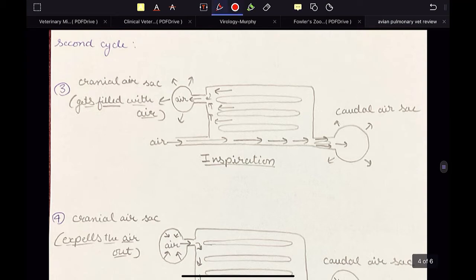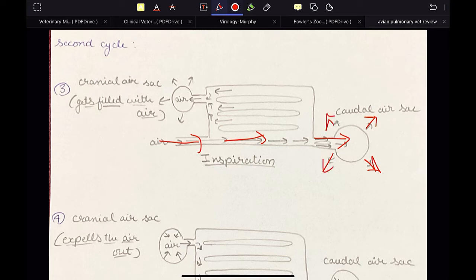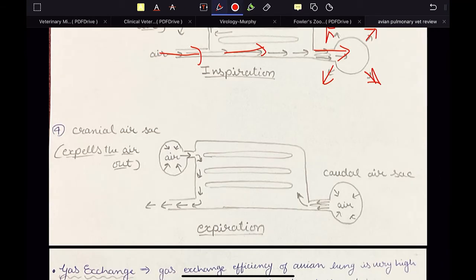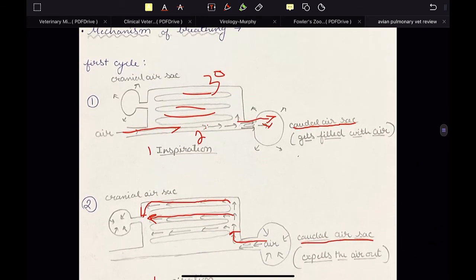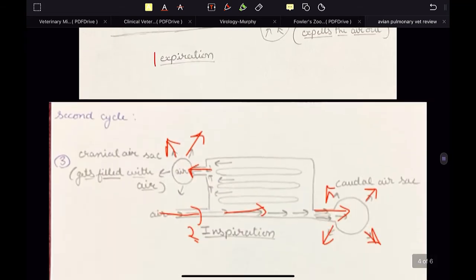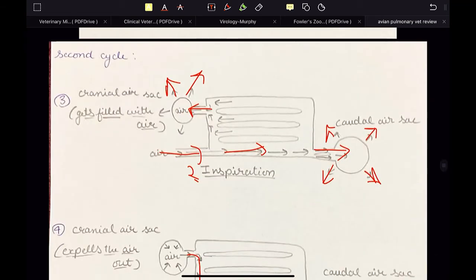Then in the second cycle, again it is inspiration. Of course, the animal has not stopped breathing in the second cycle. So air is going to come and enter into the caudal air sac and it will expand just like the first step. But in the third step, the cranial air sac is getting filled with air and will also expand. Then in the fourth and last step, the cranial air sac will expel the air out and the final expiration will occur. So this is the second expiration and the second inspiration. In the first inspiration, the air will enter into the caudal air sacs — caudal thoracic and abdominal. And in the second inspiration, the air will enter into the cranial air sacs — clavicular, cervical, and cranial thoracic.